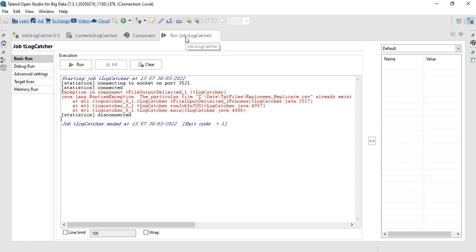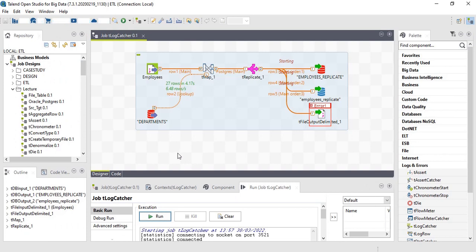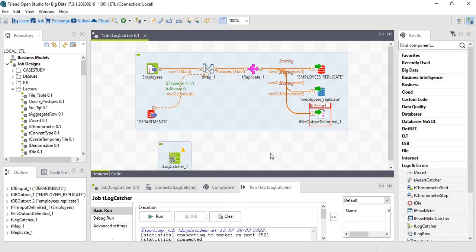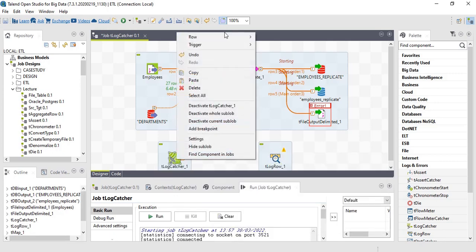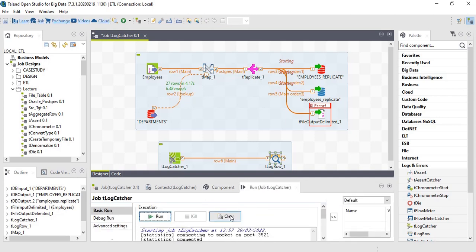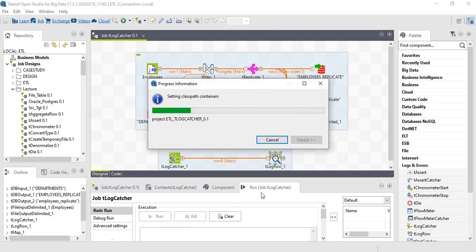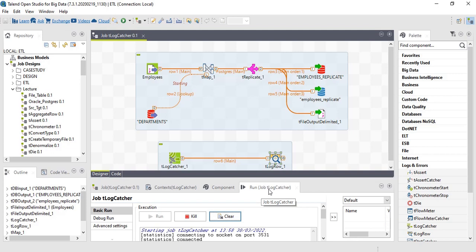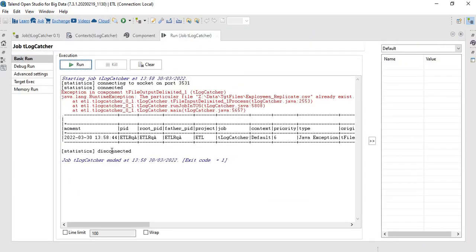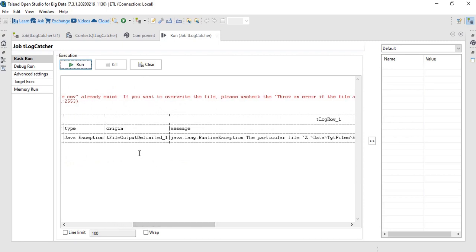We use tLogCatcher and let's print the output in tLogRow. If you see, we have date, timestamp, PID, root PID. The project name is ETL, the job name is tLogCatcher, and the context is default. Priority is 6, type is Java exception.